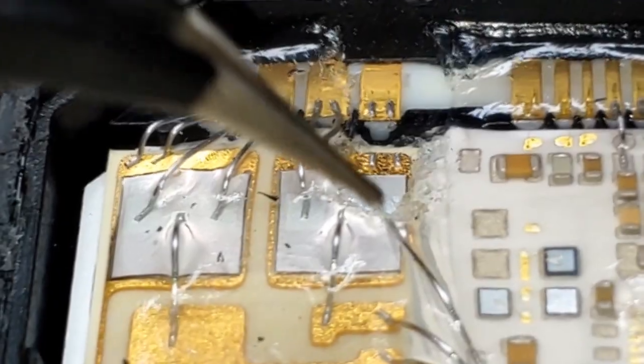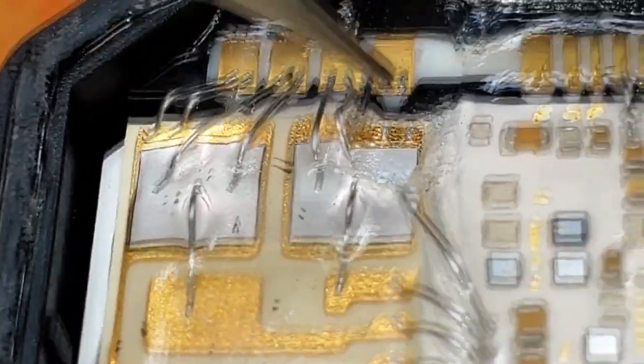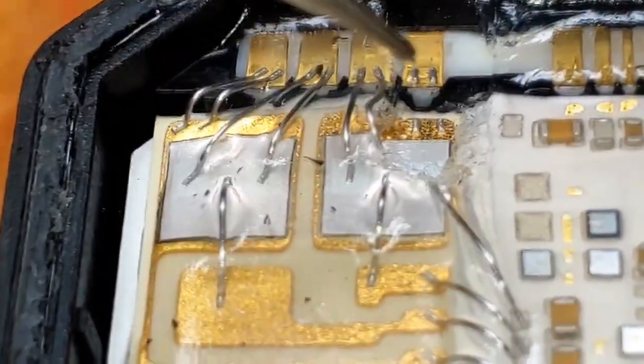I gotta try to solder this back onto there, and then I gotta solder these two right here.